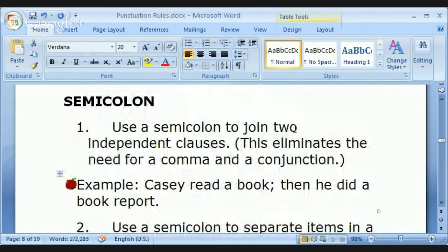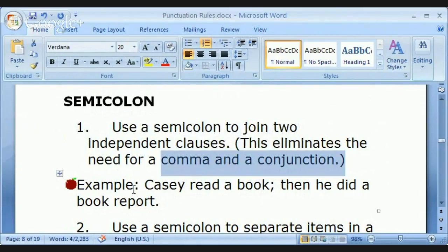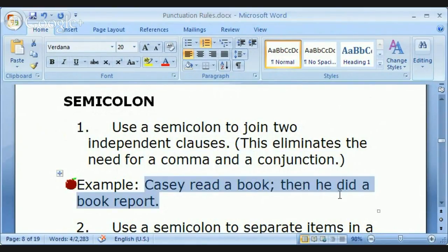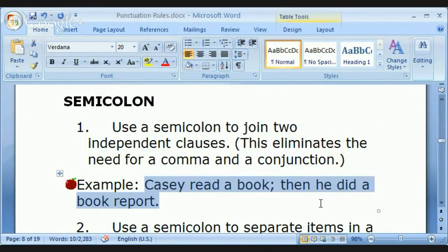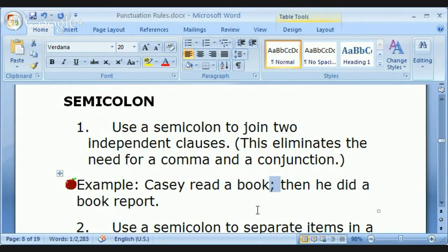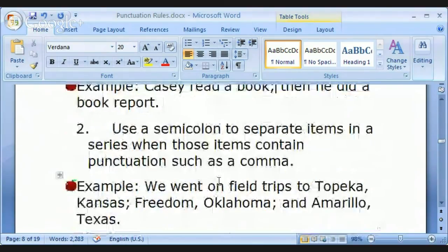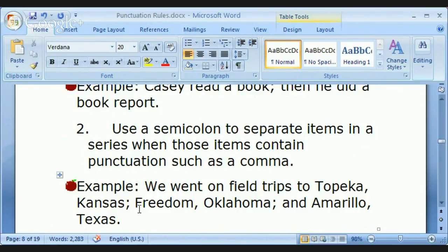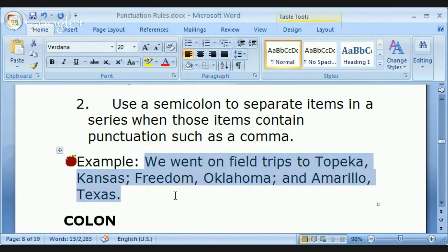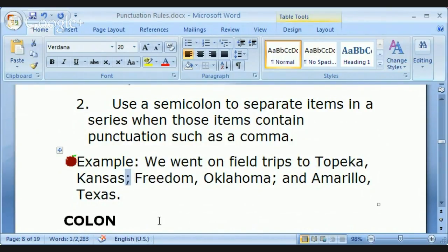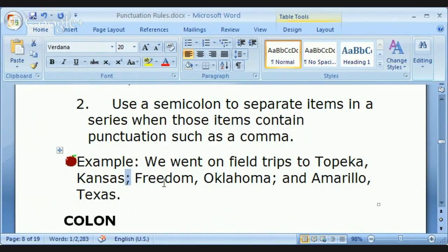Semicolon: use a semicolon to join two independent clauses — this eliminates the need for a comma and a conjunction. 'Casey read a book; then he did a book report.' Instead of using 'and' with a comma, just use a semicolon — a dot over a comma. Also, use a semicolon to separate items in a series when those items already contain commas. 'We went on field trips to Topeka, Kansas; ...' — because 'Topeka, Kansas' already has a comma, you use semicolons for the list separators.